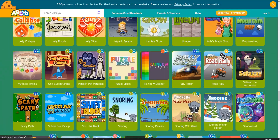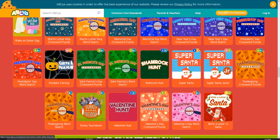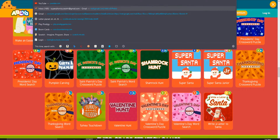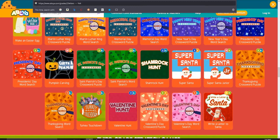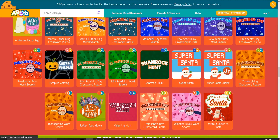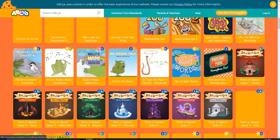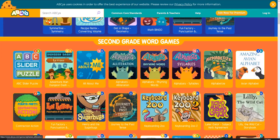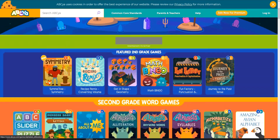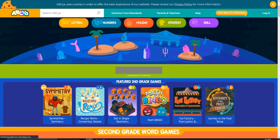Okay, well... I'm going to play a bit of symmetry.